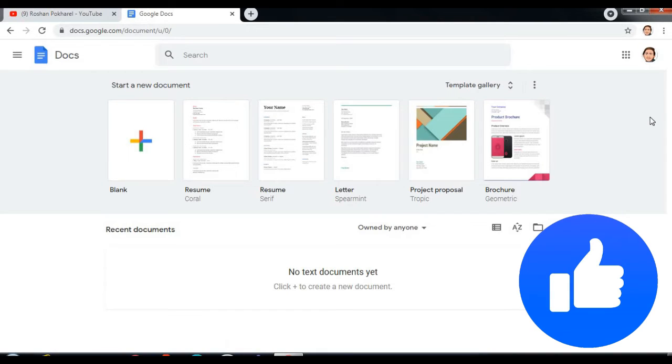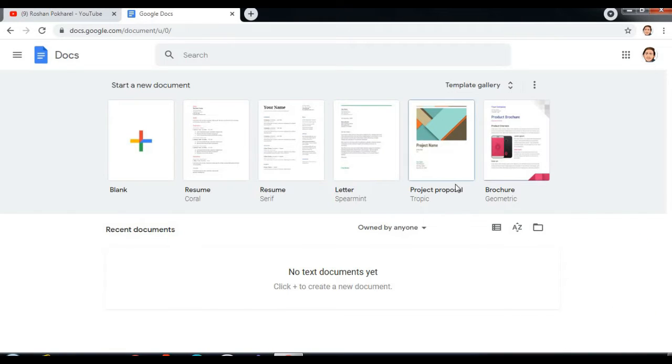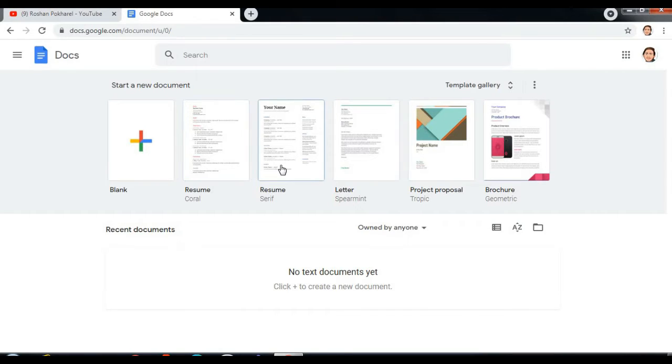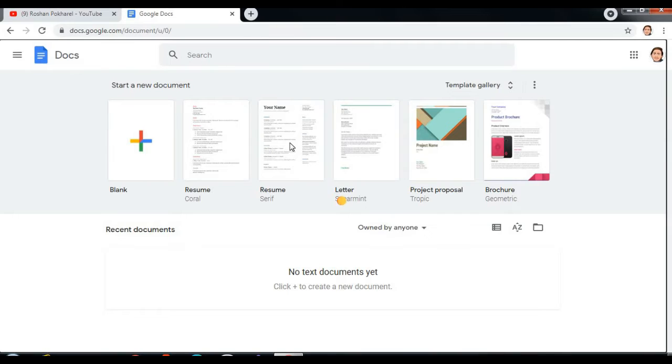Google Docs will open. You will see this interface and you can simply see resume here. You can also make project proposal, brochure, letter, and here are two types of resume. I prefer resume serif.